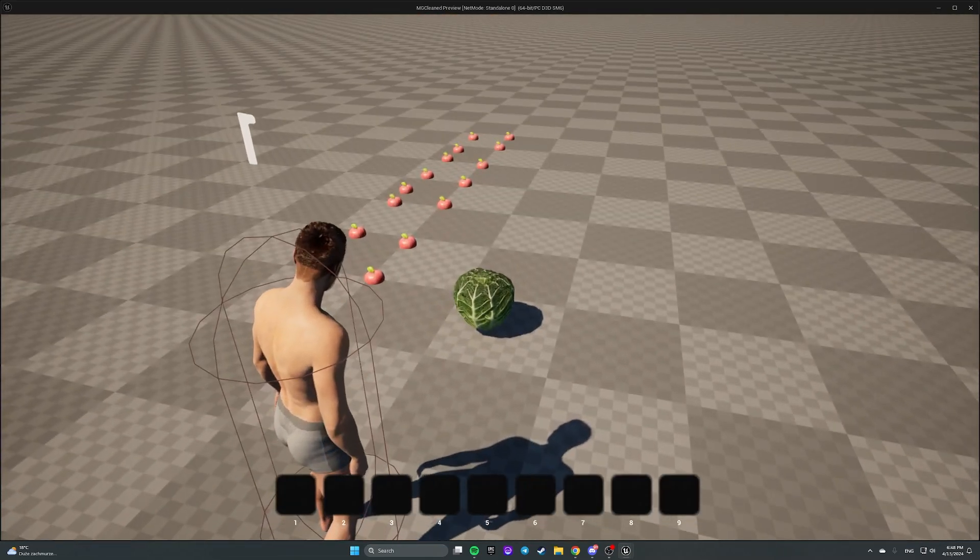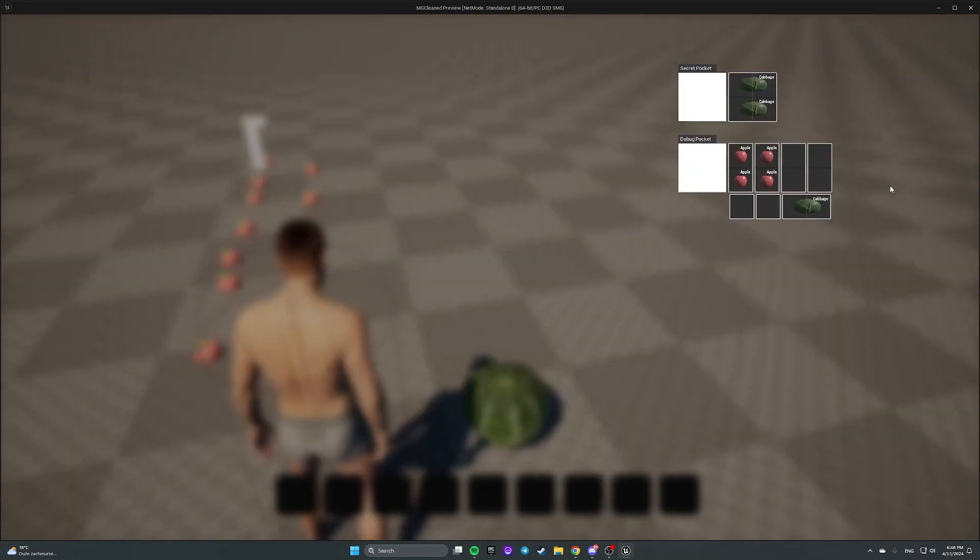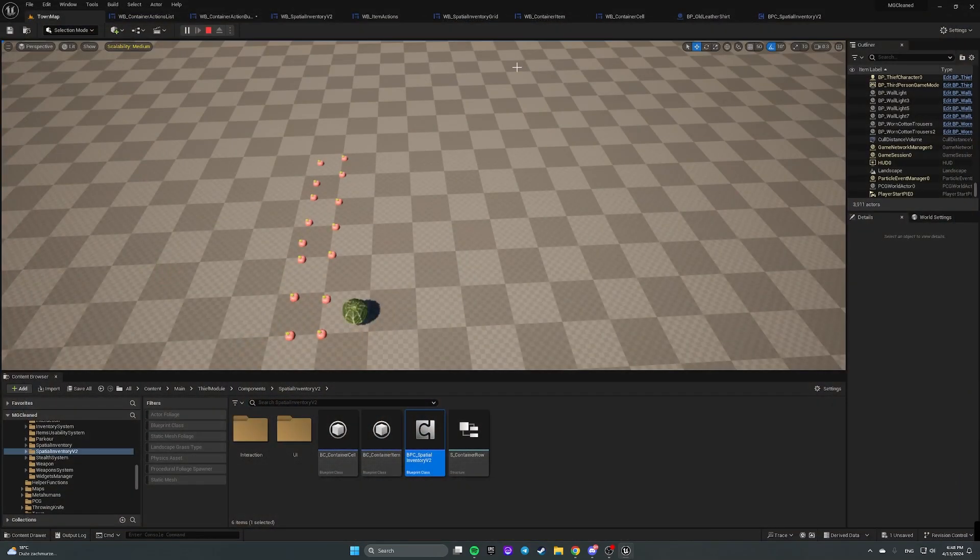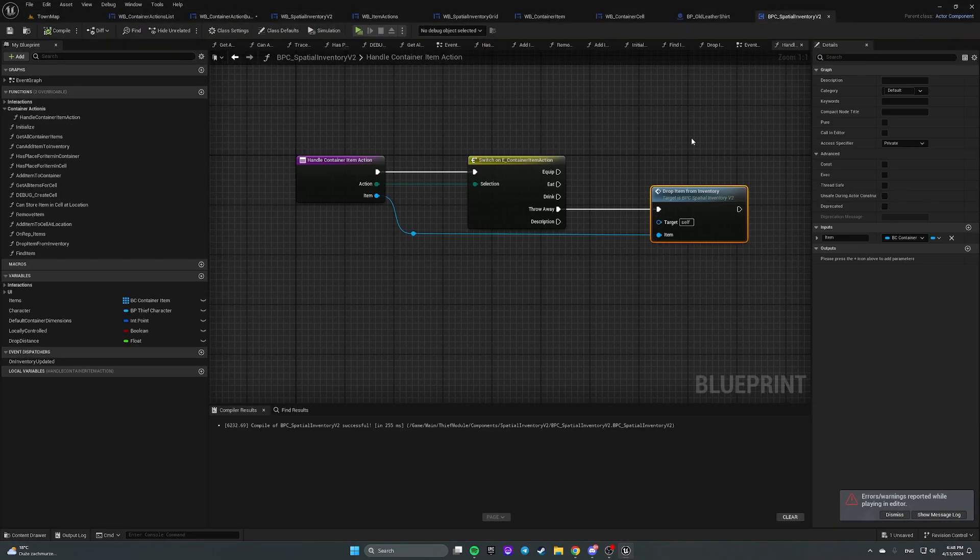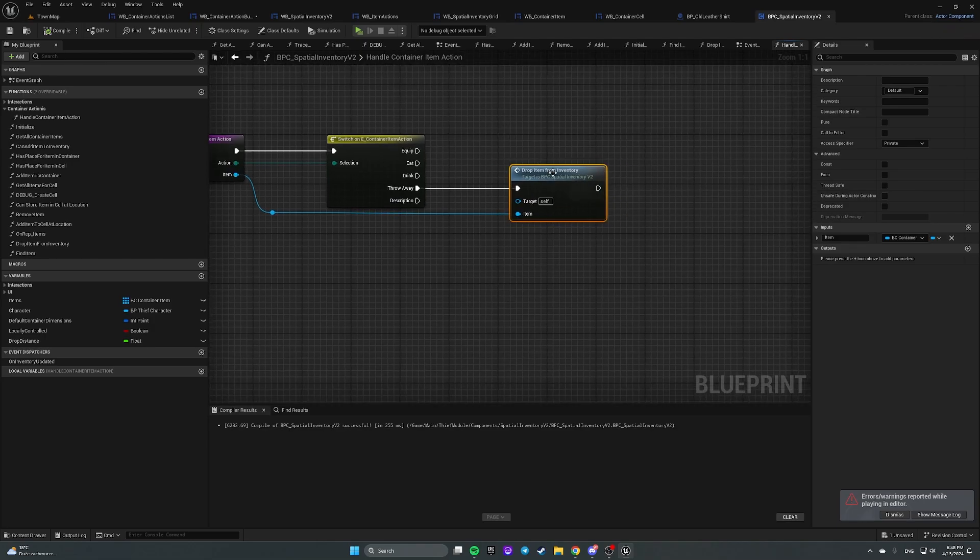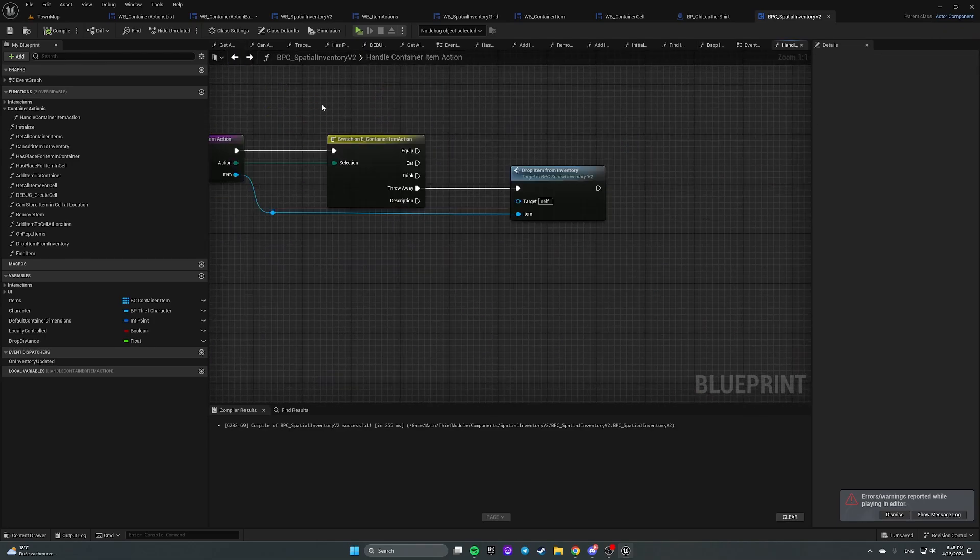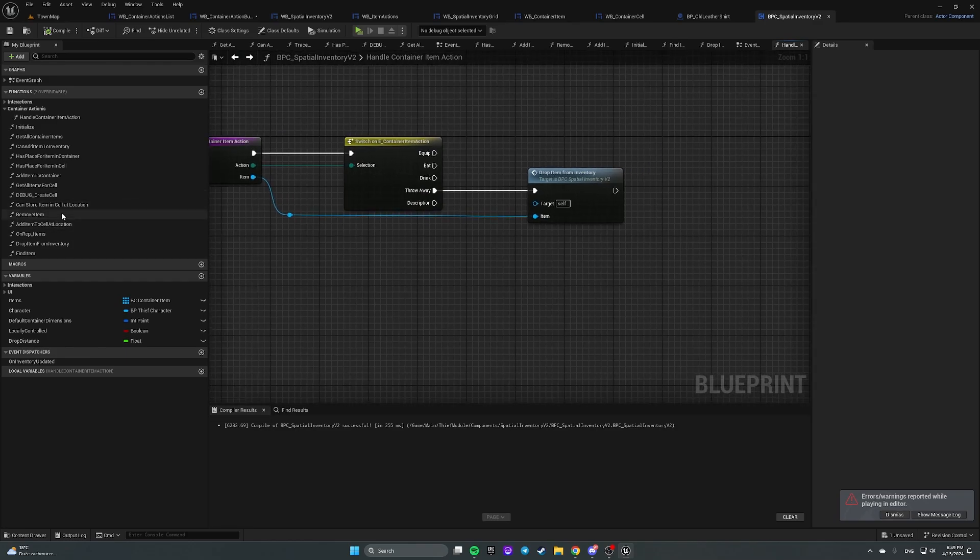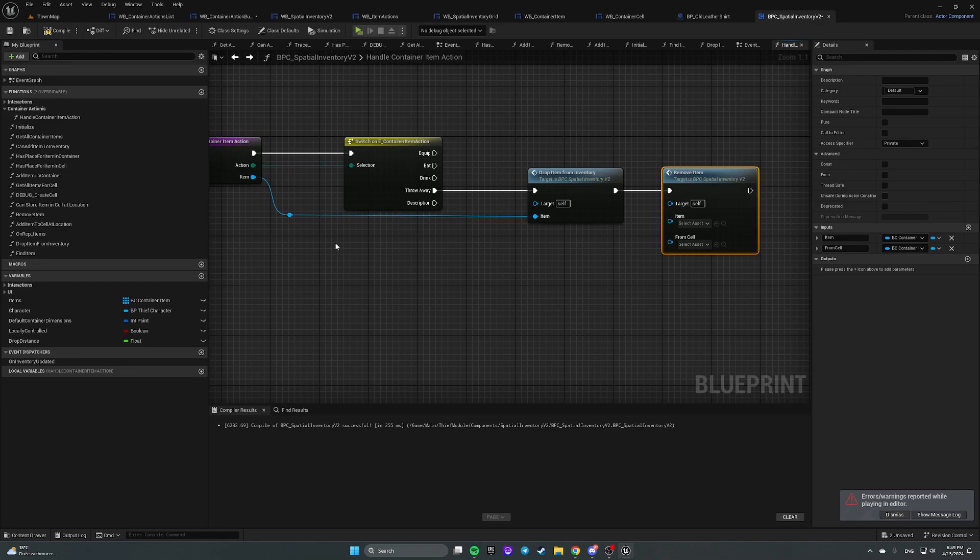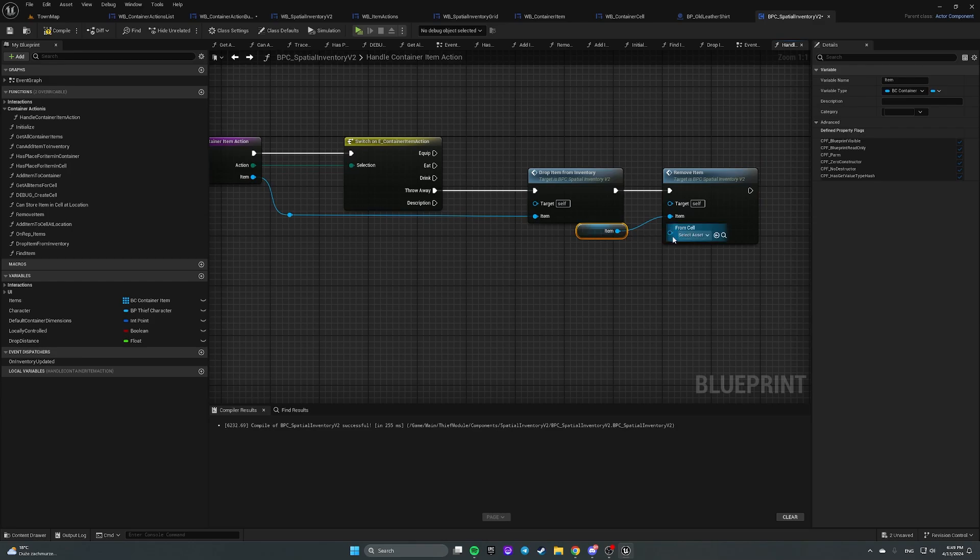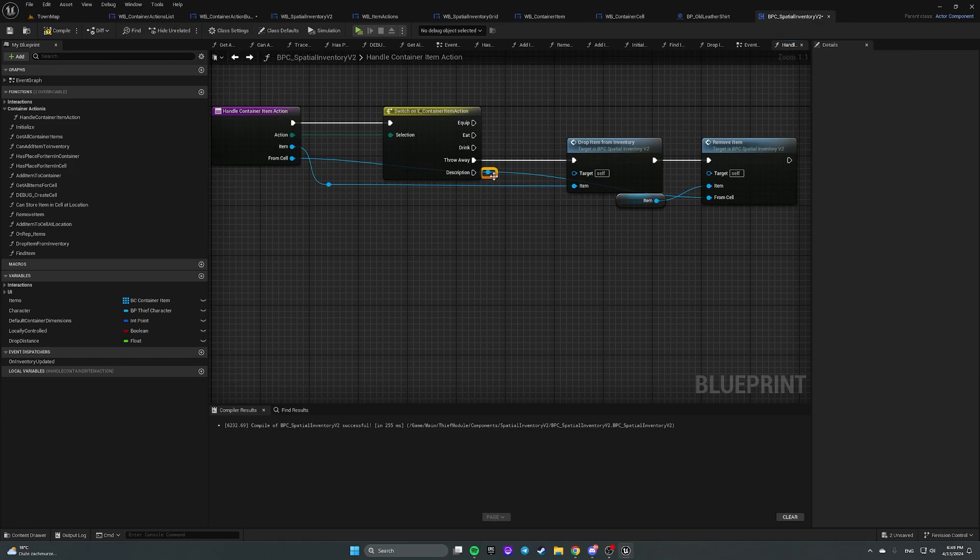Okay. It is thrown away. But it's not removed from an inventory. So we have our drop item from inventory just drops it but doesn't remove it from an inventory by itself. So we also have to call remove item. And get item. Well we also need to know a cell. So let's make it an input parameter for this function. From cell.